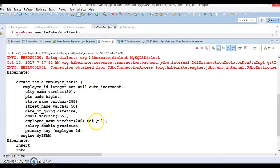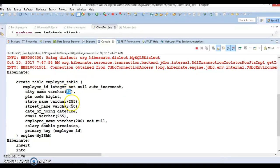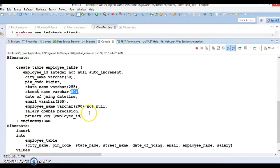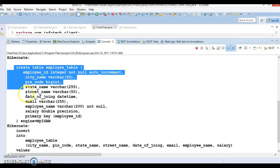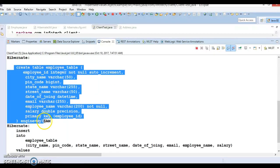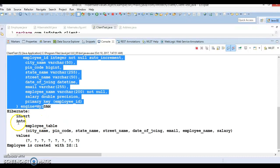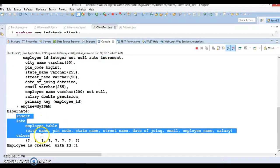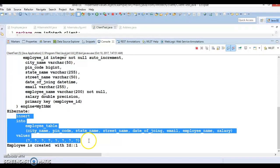Table is created based on the specified metadata like city name we had specified the length as 50, street name 50, everything. Based on the specified metadata, employee table is created. Now one insertion happens in the employee table itself.